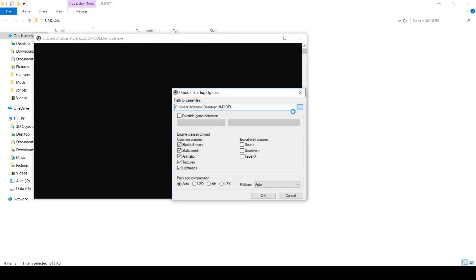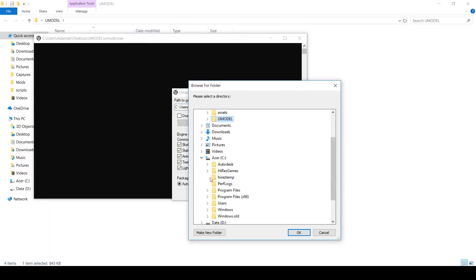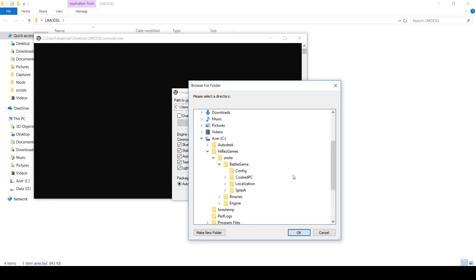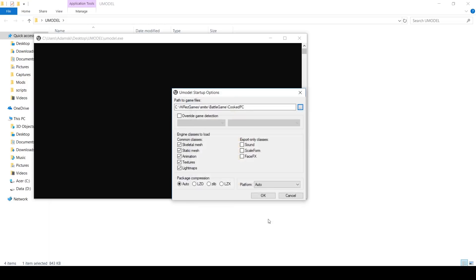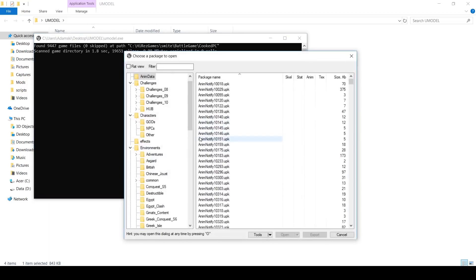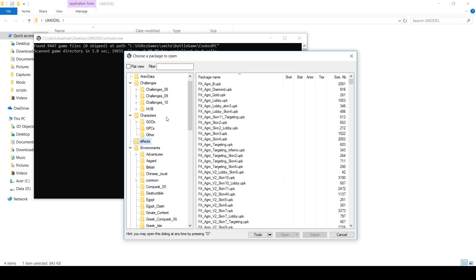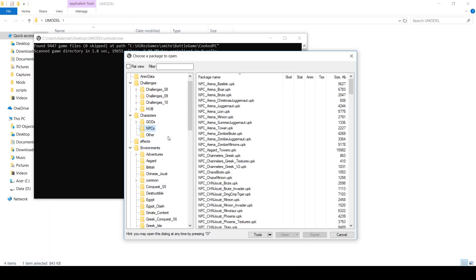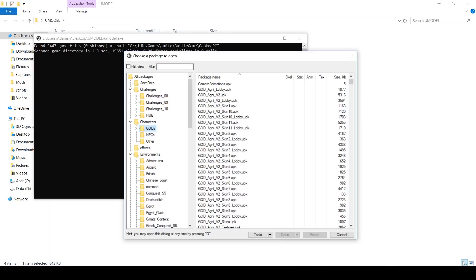What you want to do is open up Umodel and then navigate to your SMITE folder. In my case, it's C, Hi-Rez Games, Battle Game. And we'll just go Cooked PC for now because that will get us pretty much everything that's in the SMITE game at present. As you can see, there's environments for all the bits and pieces that make up the maps, there's effects, there's NPCs, but what we're interested in is characters and gods.